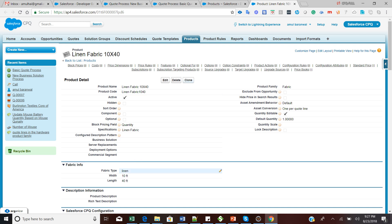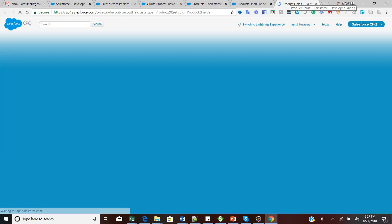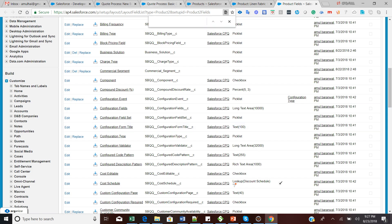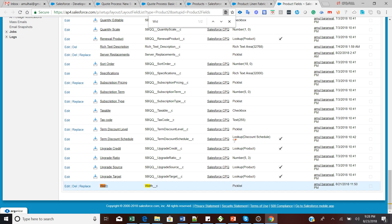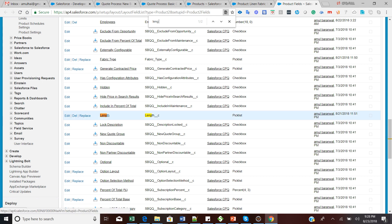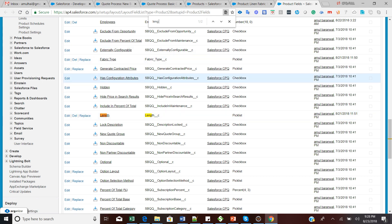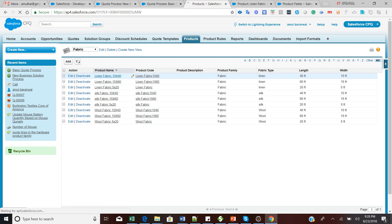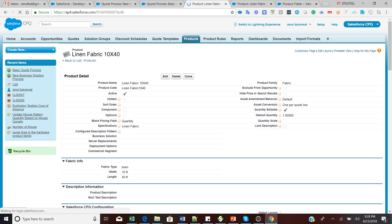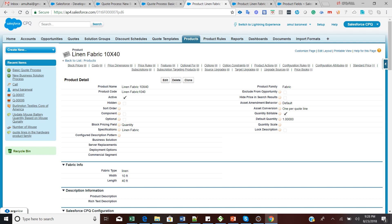I have already set up some product listings. The next step is to create a Quote Process. Go to the All tab and navigate to Quote Process, then create a new Quote Process with any name you like. I created one called 'Basic Quote Process' and set it as the default. Enable the checkbox 'Auto Select Product' — this means if the search filter based on input values returns only a single product, it will be added automatically to the quote line editor.